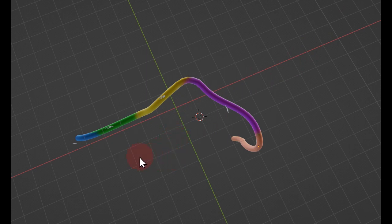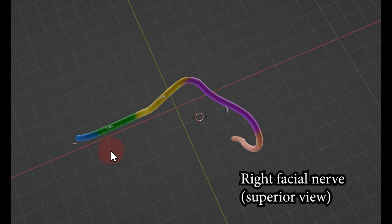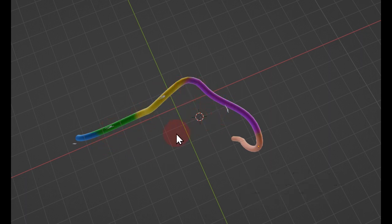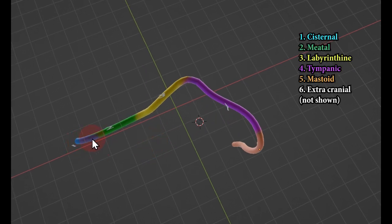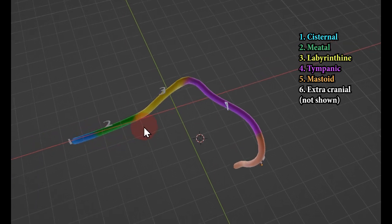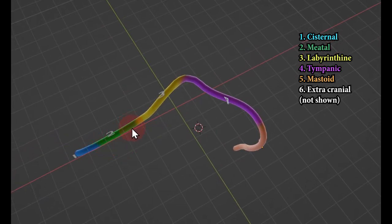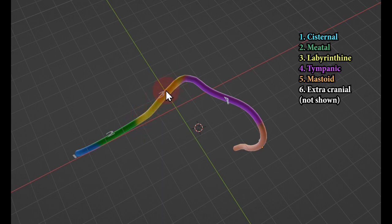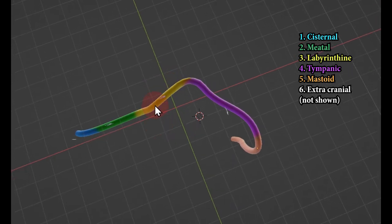This is a 3D model created in Blender, showing the facial nerve segments we have just learned. This is the right petrous bone through which the facial nerve travels. The segments are color-coded with the same titles used in the video. The part coming from the brain in the cistern is the cisternal segment, which continues into the internal auditory meatus as the meatal segment. The meatal segment then enters the fallopian canal — the facial canal — and that is the labyrinthine segment.